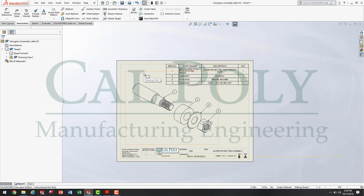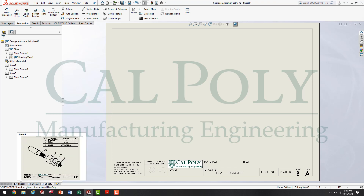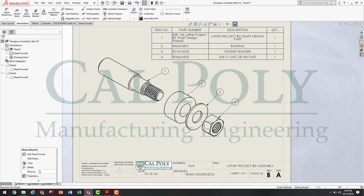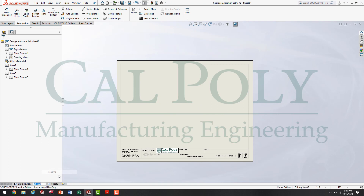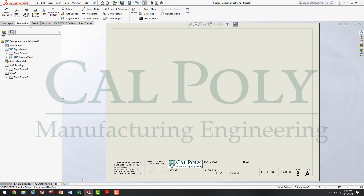An assembly drawing simply shows how all the parts fit together in the design. After the assembly drawing, we're going to insert another sheet into this same file. To do that, I go down to the bottom where it says Sheet 1 and click 'Add Sheet' — in fact, I'm going to add two more sheets to create an assembly drawing packet. I'll rename Sheet 1 as 'EXPLODE ASSY,' Sheet 2 as 'Shaft Drawing,' and Sheet 3 as 'Standard Parts.' So I've got three drawings here.